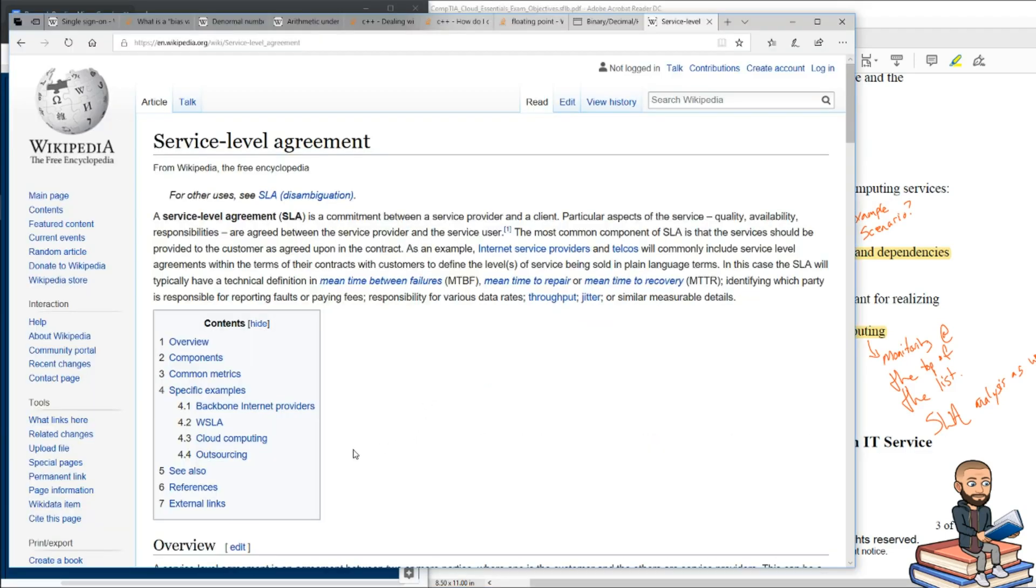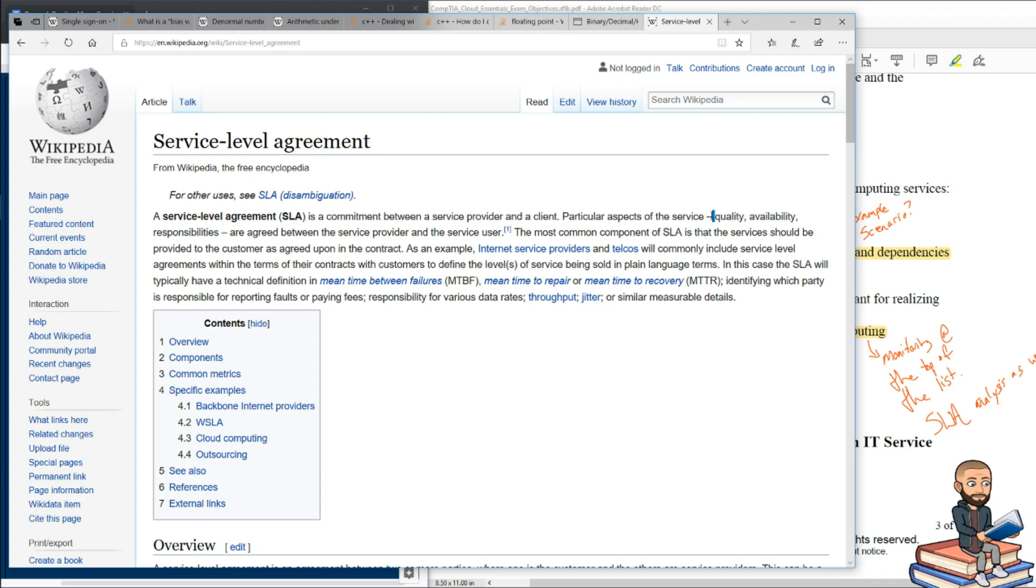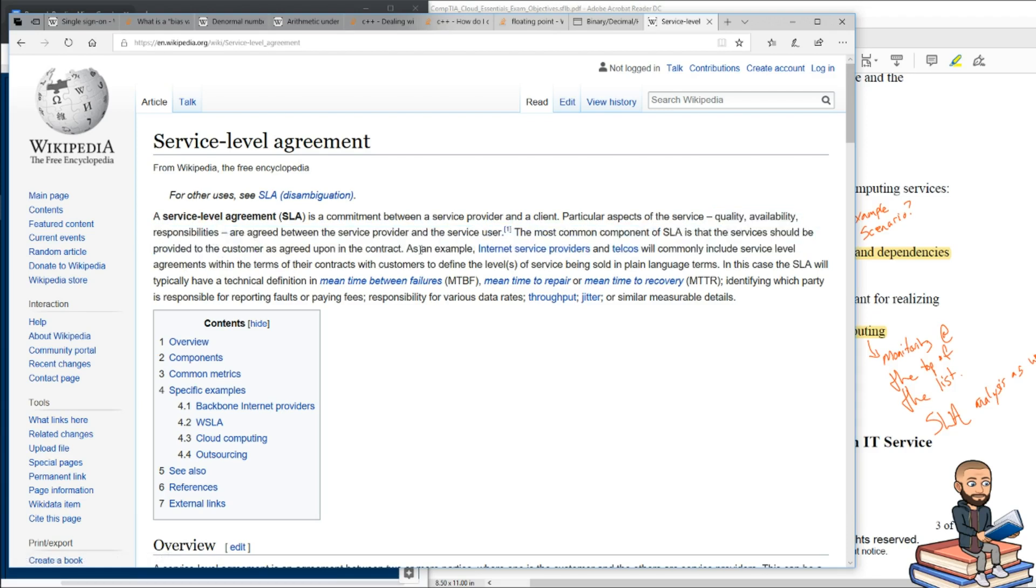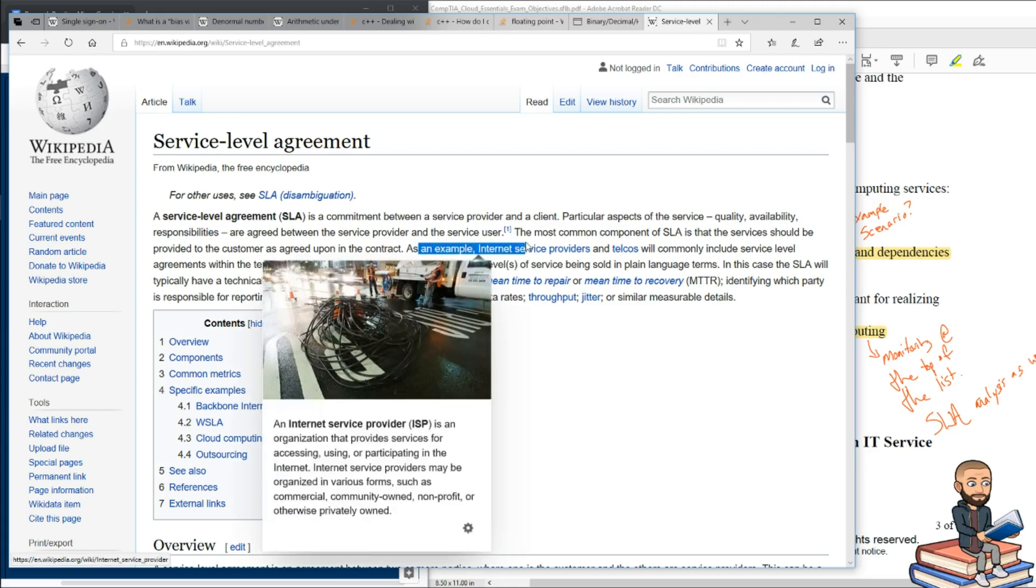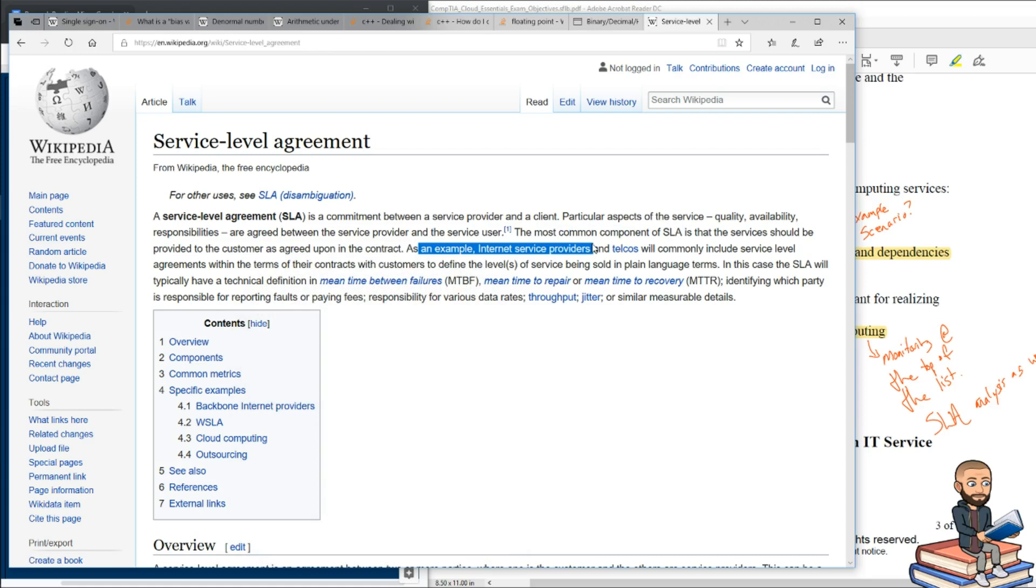But there's another acronym for us to know: SLA as in service level agreement. The Wikipedia article will immediately give you some more acronyms to learn about. But in a nutshell, it's a commitment between a service provider and a client. So that cloud service provider and a client in this agreement will be things about quality, availability, responsibility, who's responsible for what, you might not be aware of it.